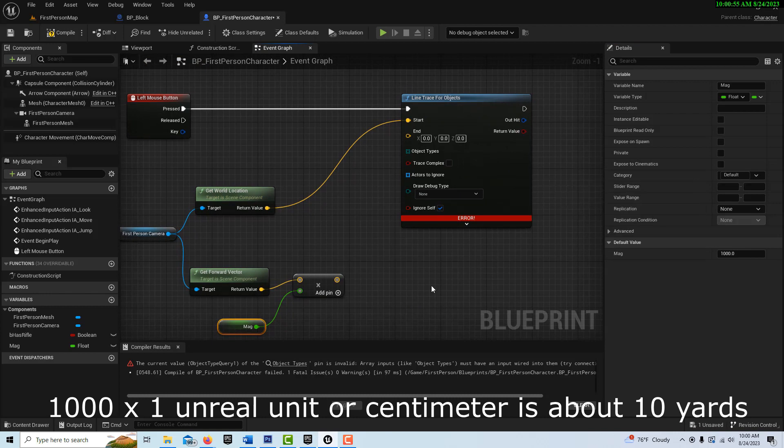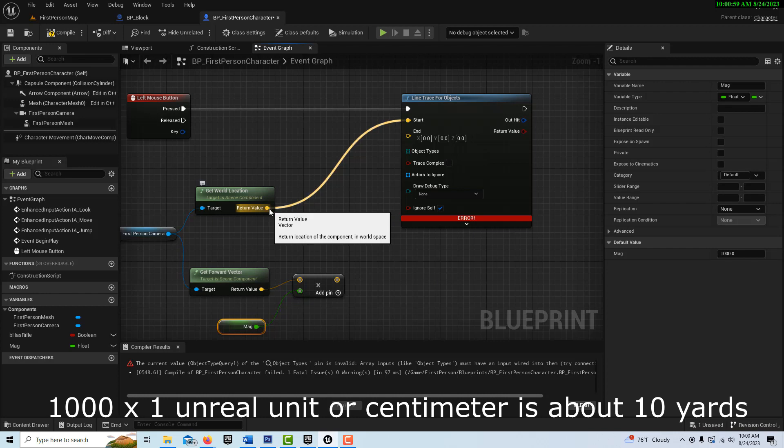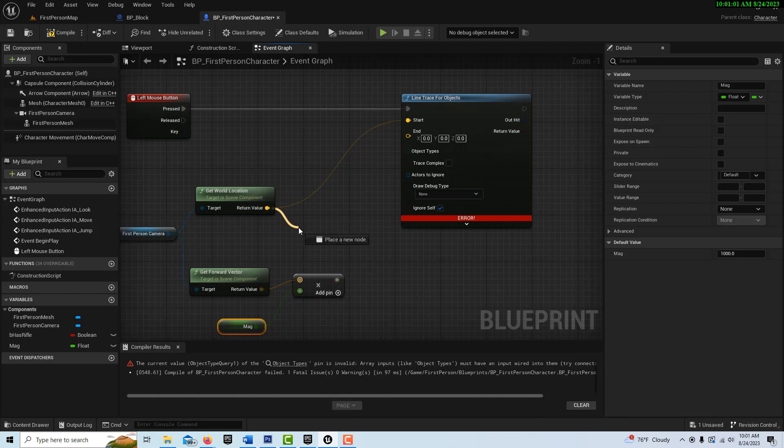Right there. We have to finish hooking up some things here. The next thing we're going to do is we're going to add these two values together.